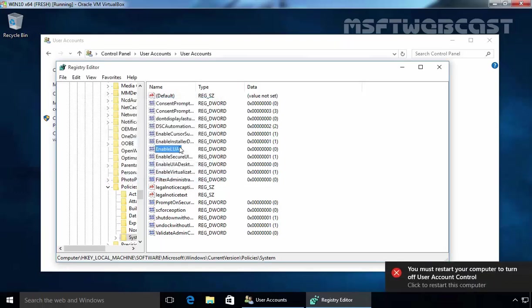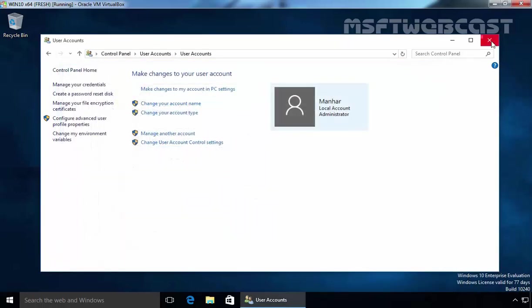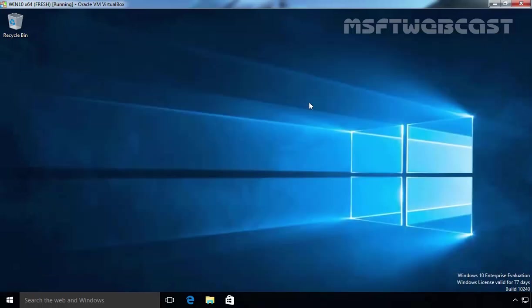This is the way you can also disable user account control in Windows 10. So you have two methods, you can use control panel or you can use the registry method to disable the UAC. That's it for this video demonstration. Thanks for watching this video.